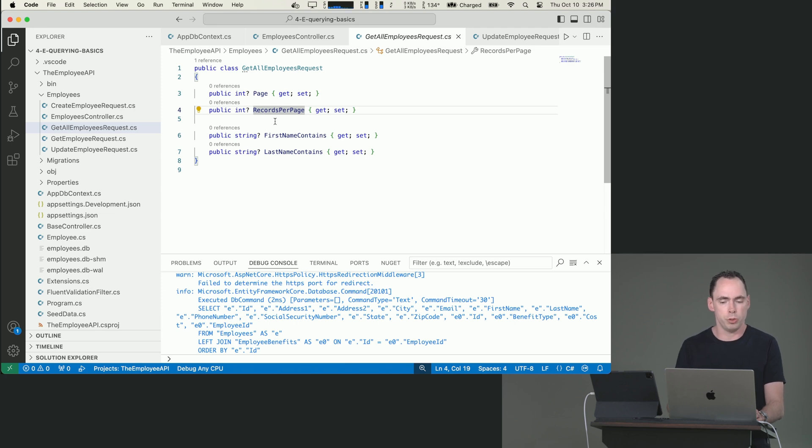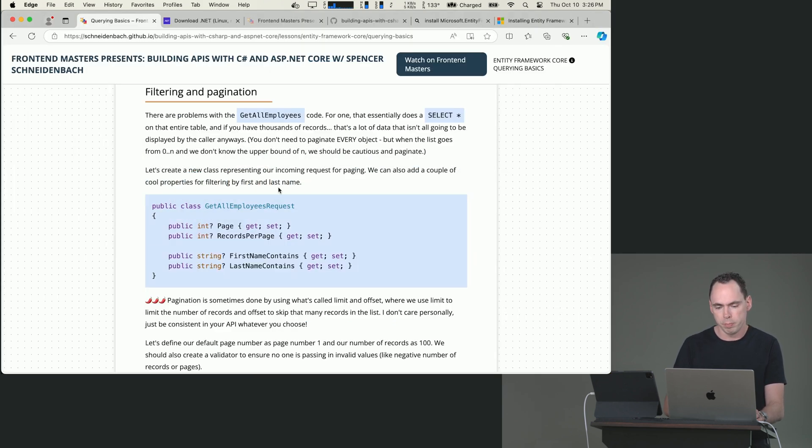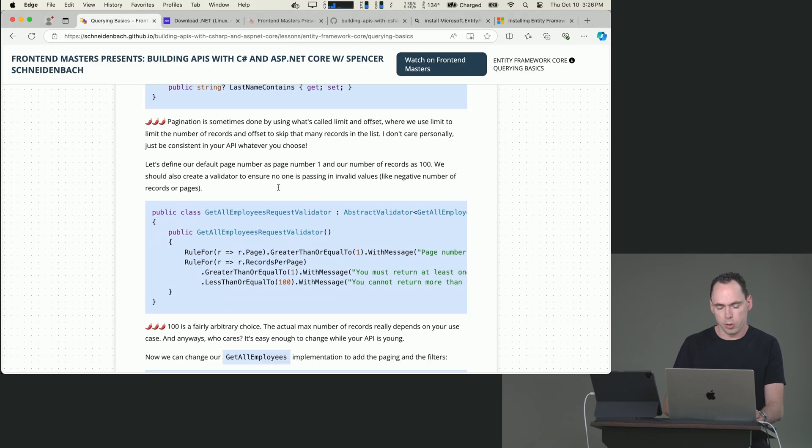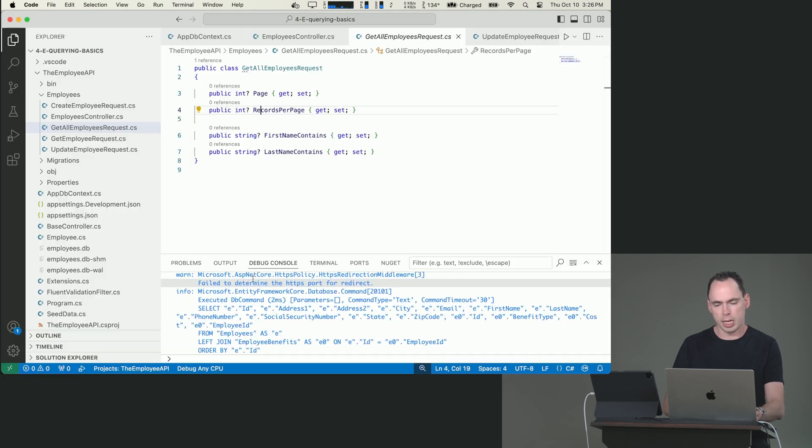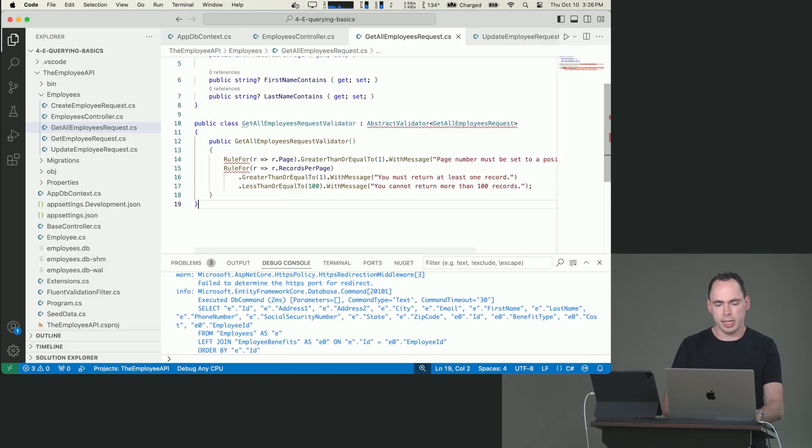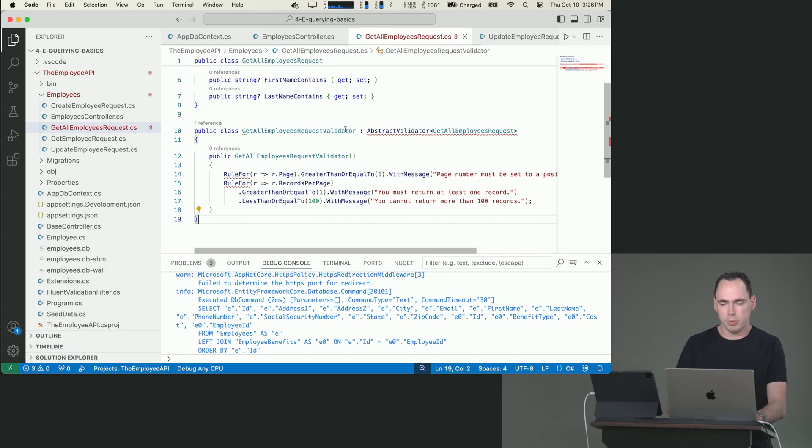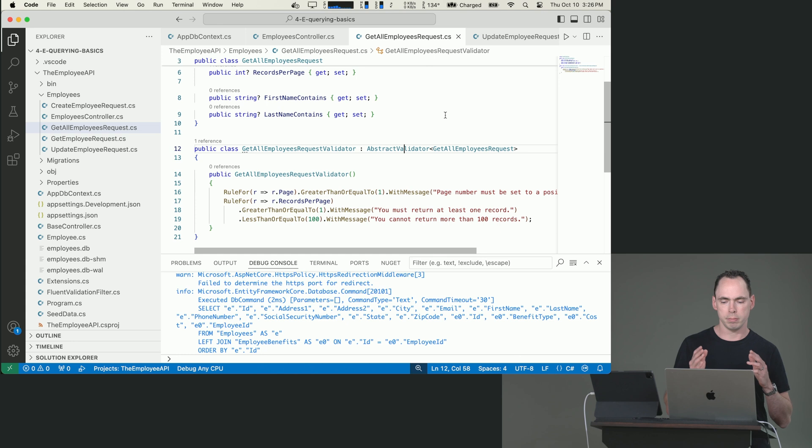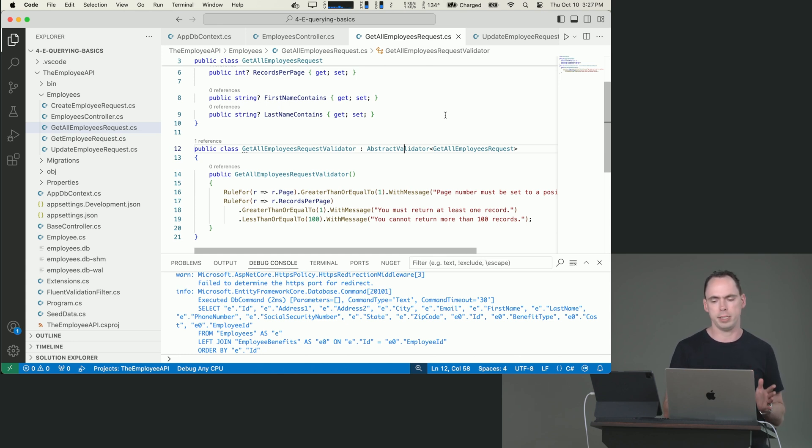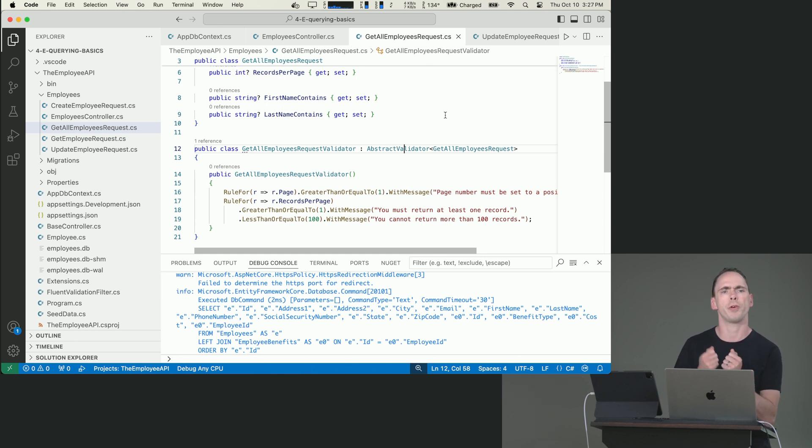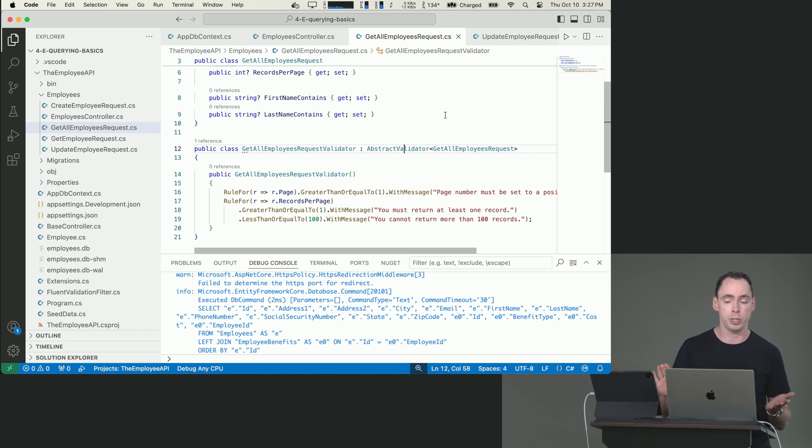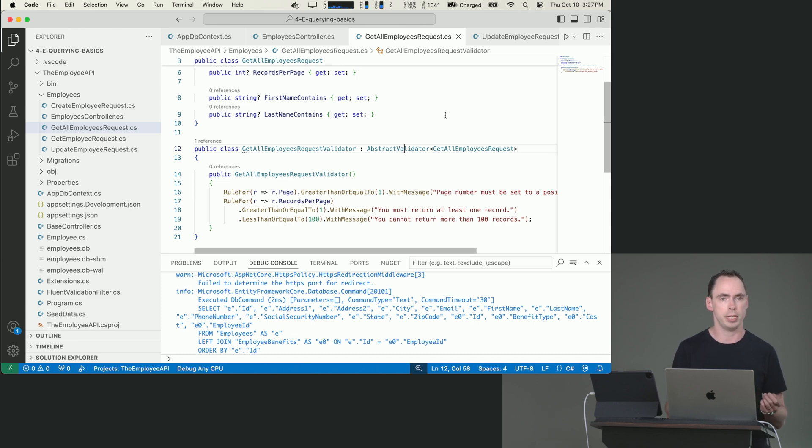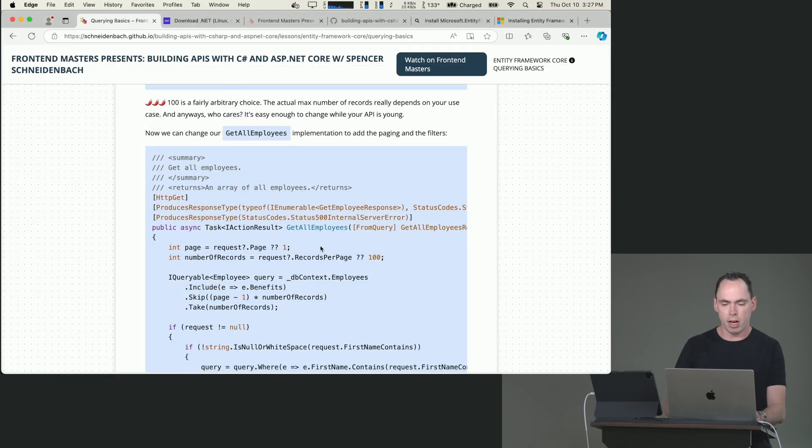We're going to copy in this validator and import this. And because we've already wired FluentValidation up to our dependency injection pipeline, we've already defined a filter to actually execute this for us. We don't have to do anything else. We can just put it here and then write our tests and make sure everything's good to go. Now we can change our get employees implementation to add paging and filters. And let me show you what that looks like.